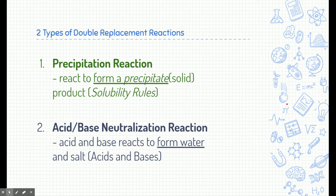There are two types of double replacement reactions you need to know. The first is called a precipitation reaction. If a double replacement reaction forms a precipitate — a solid, as determined using solubility rules — we call that a precipitation reaction. The second is an acid-base neutralization reaction. If a double replacement forms water, then that is an acid-base neutralization reaction. We'll focus on precipitation reactions in these slides.